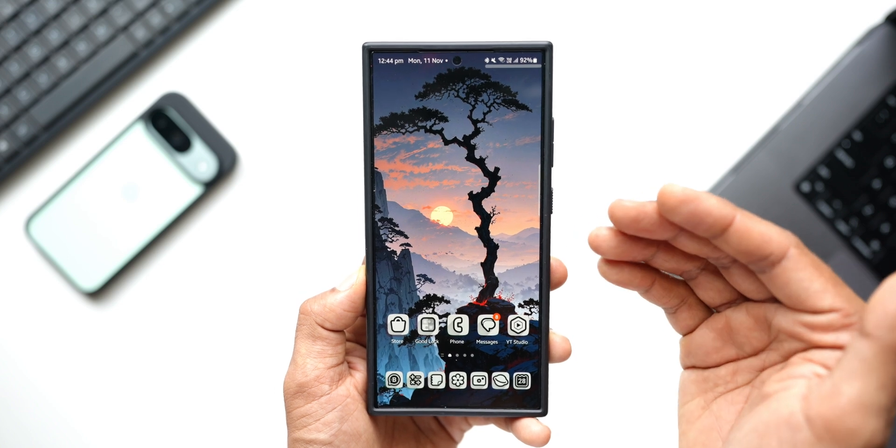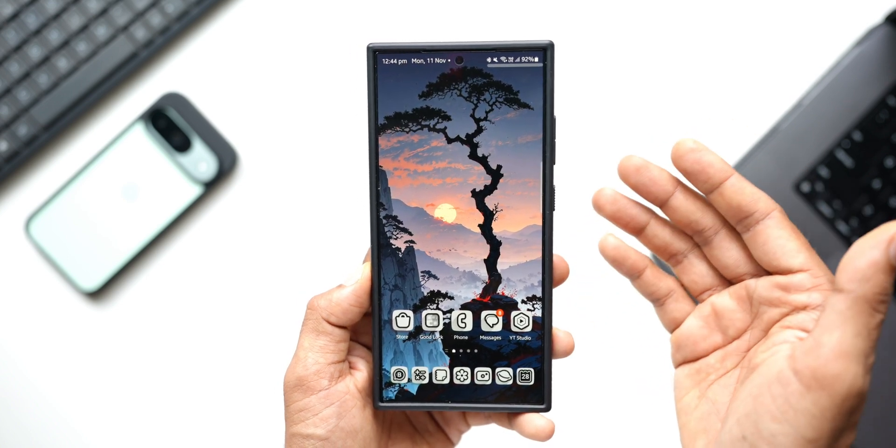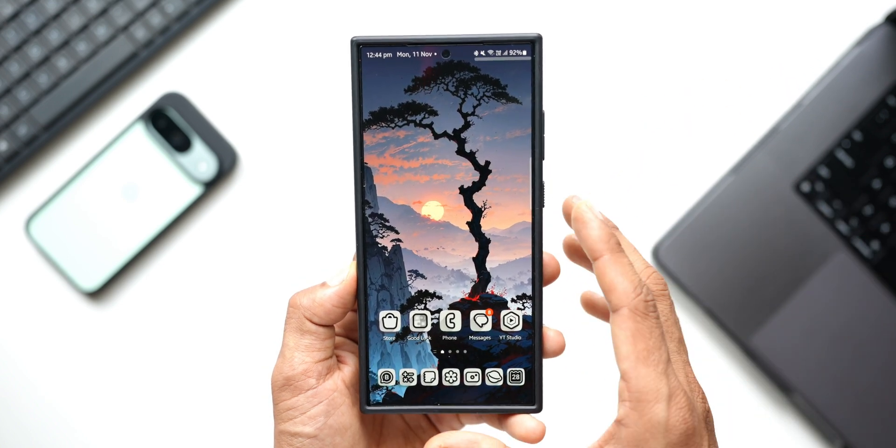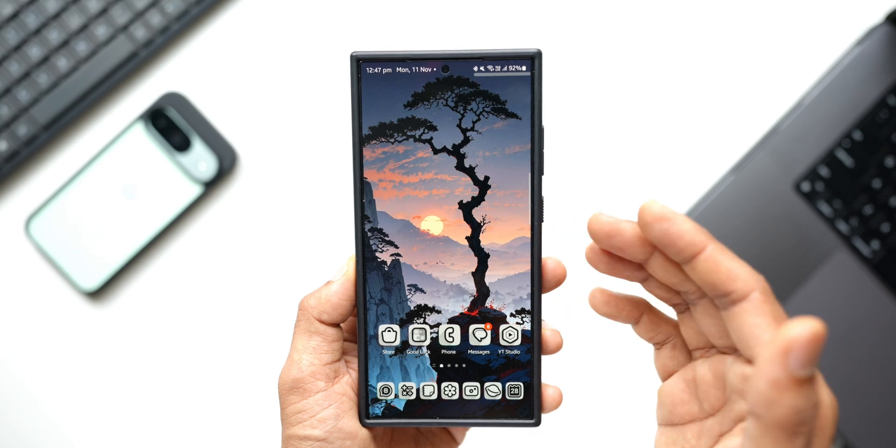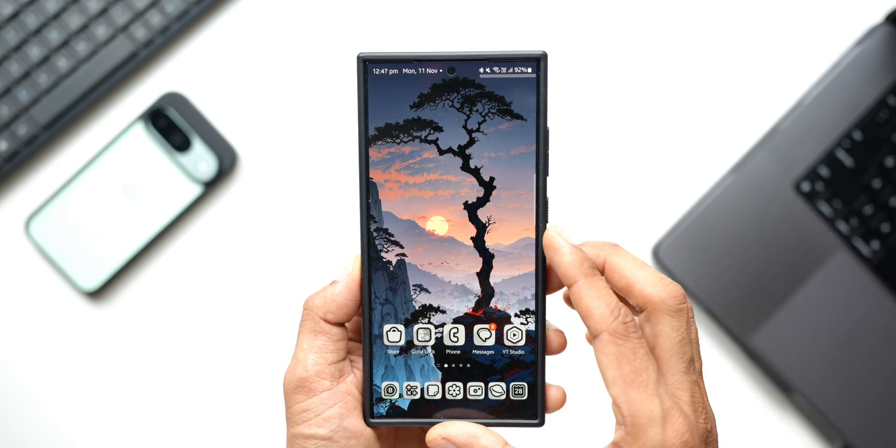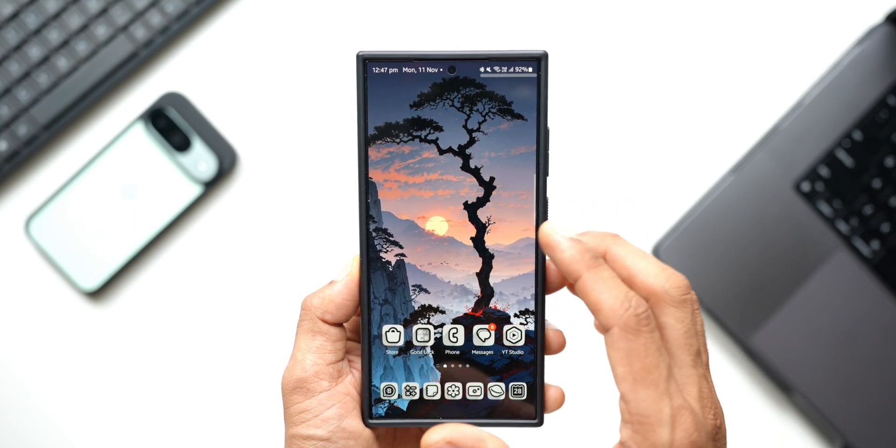The link for this wallpaper is available in the description. Every video I post will have a brand new wallpaper. You can check out all my previous videos to download some beautiful wallpapers.